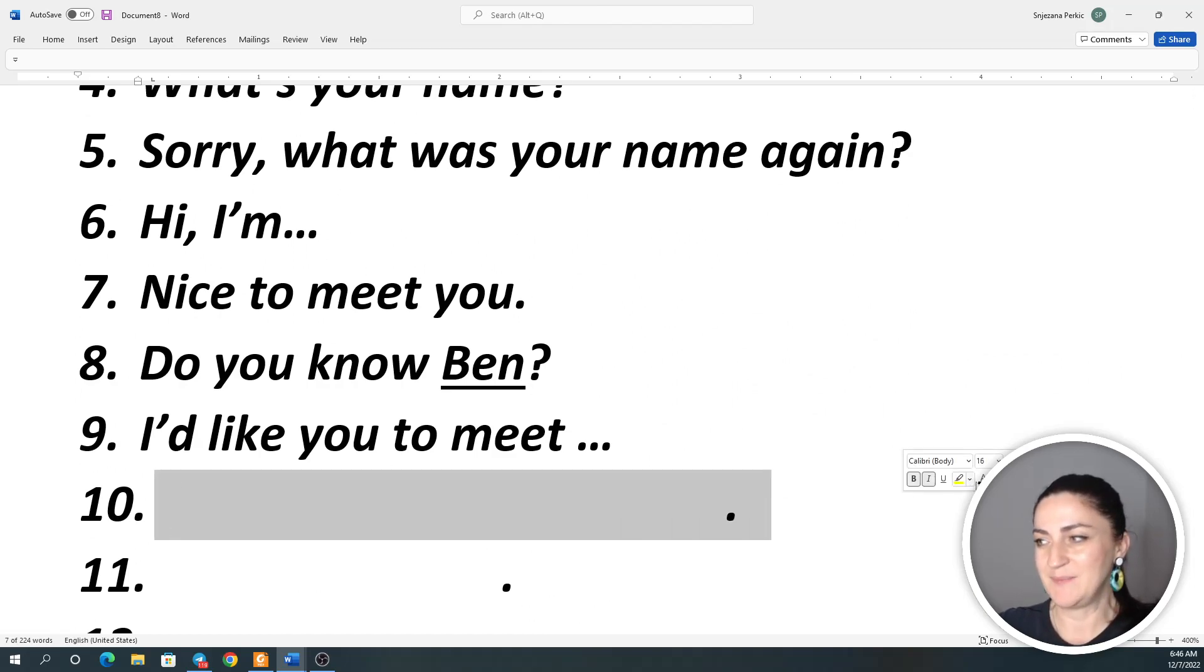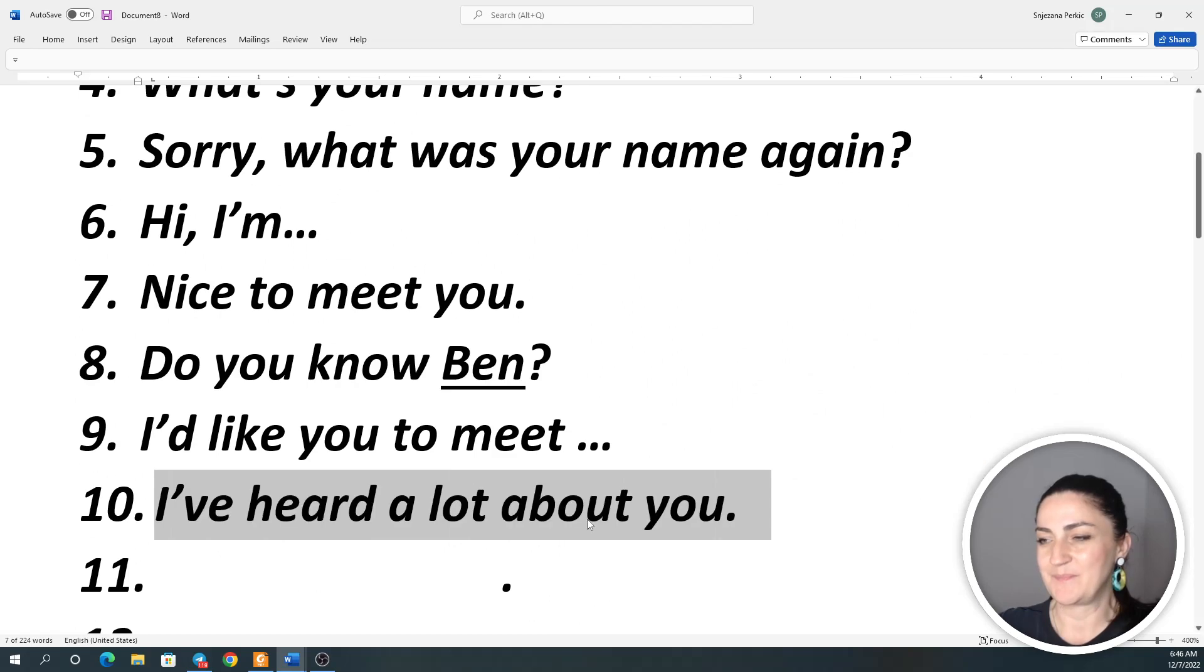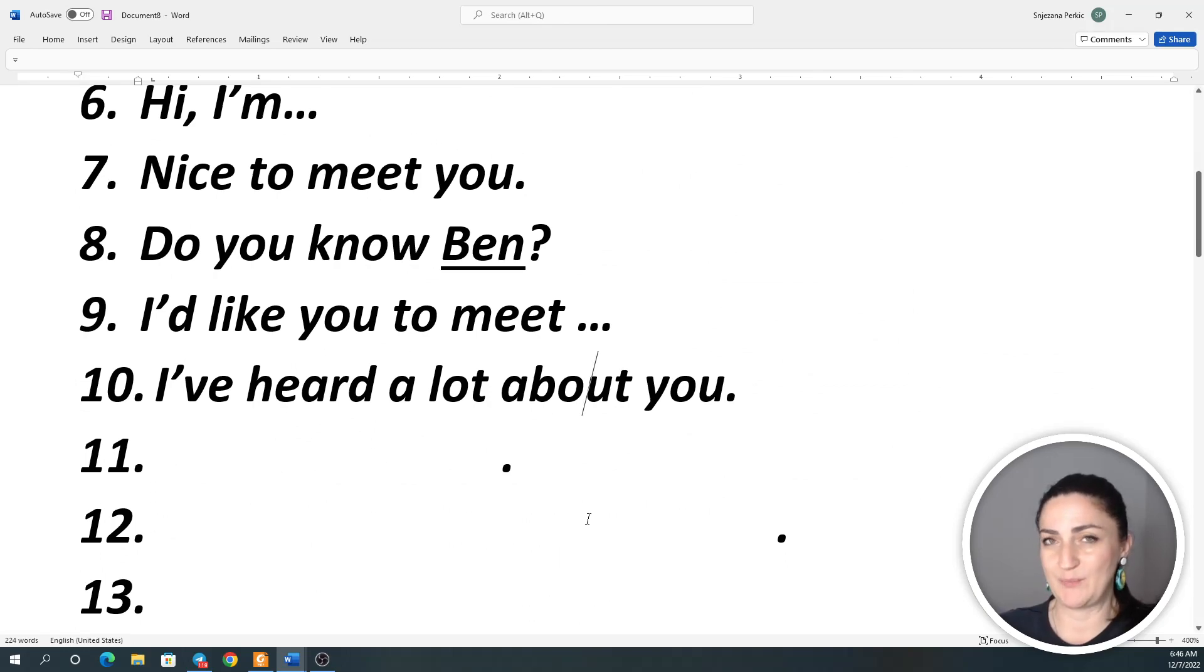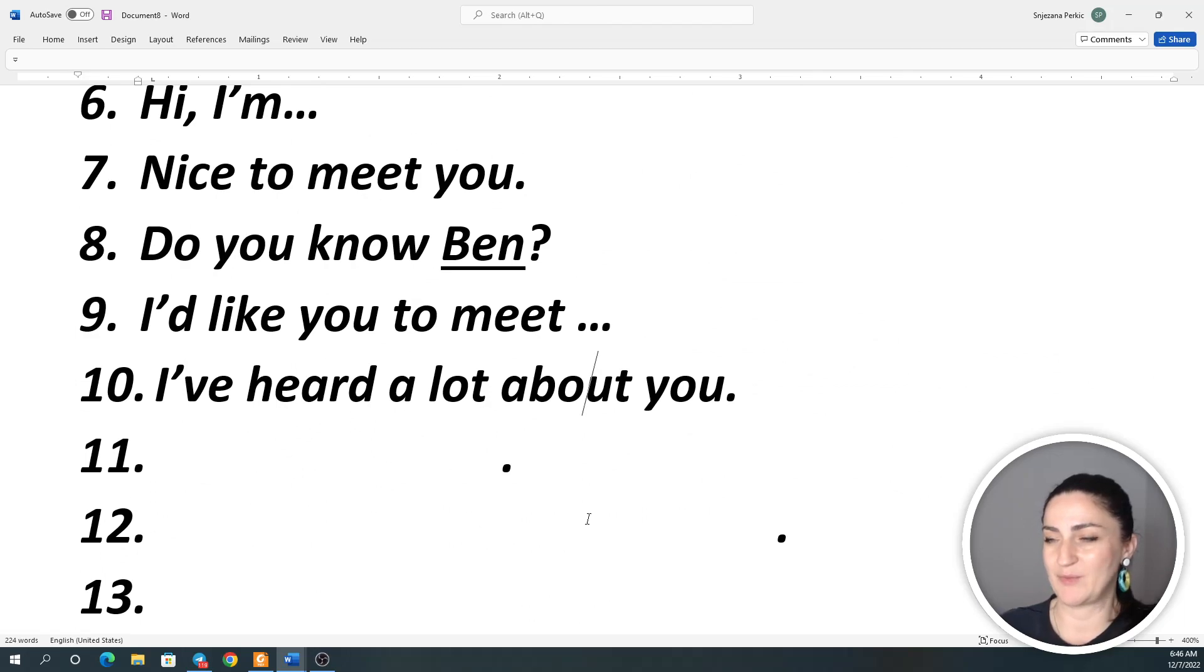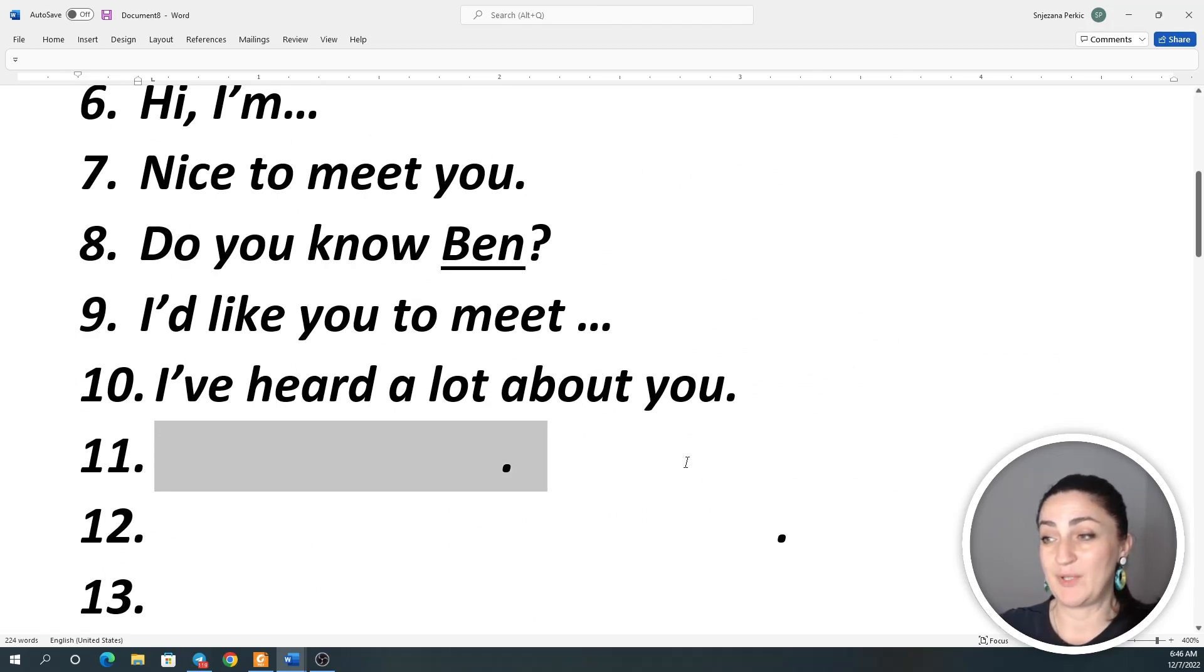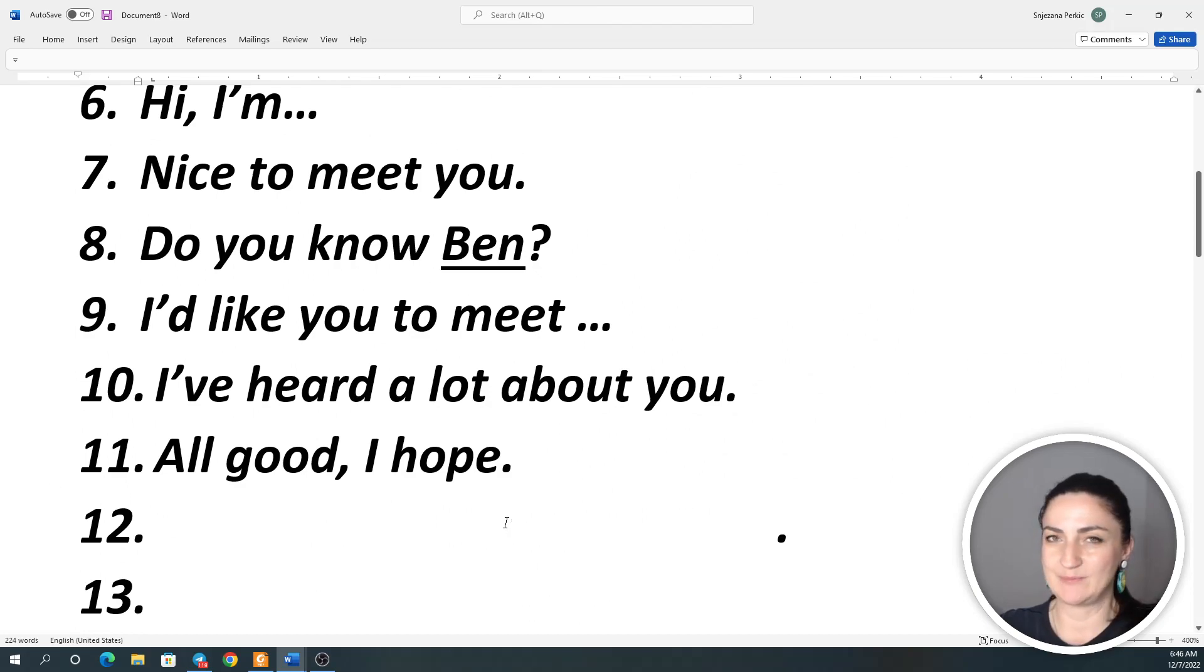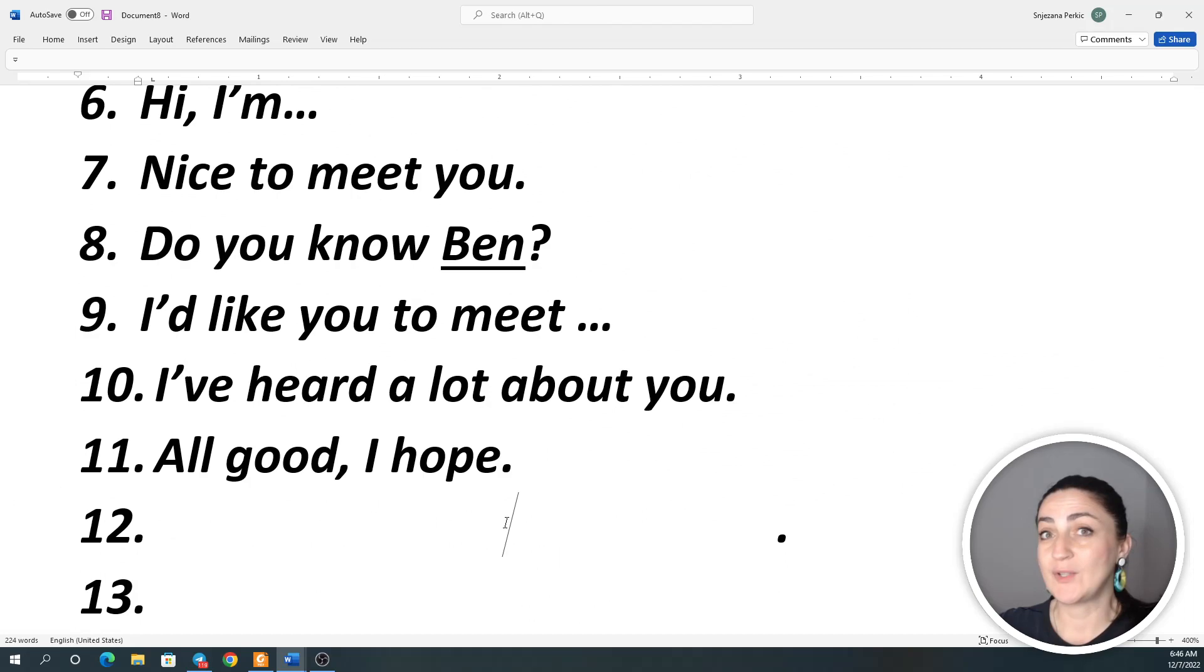Number 10: I've heard a lot about you. I've heard a lot about you. Number 11: All good, I hope. All good, I hope. All good, I hope.